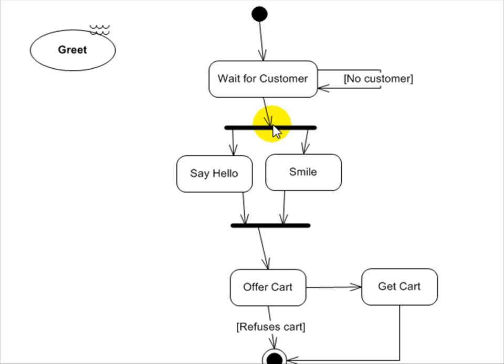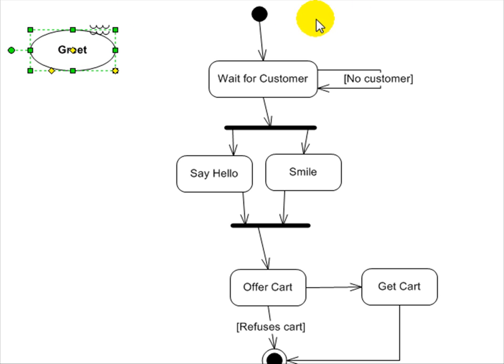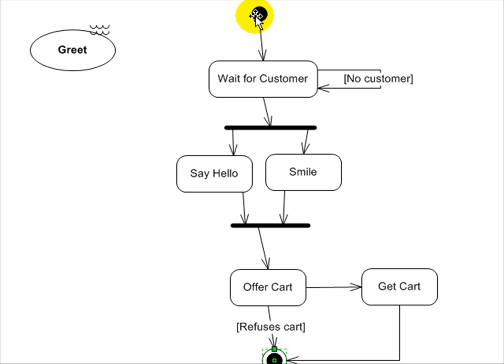Activity diagram. So we'll leave the use case over here so you can see what use case this is for. But this activity diagram demonstrates a start point and an end point for completing this use case, greet. So, starting here, first step is wait for customer.